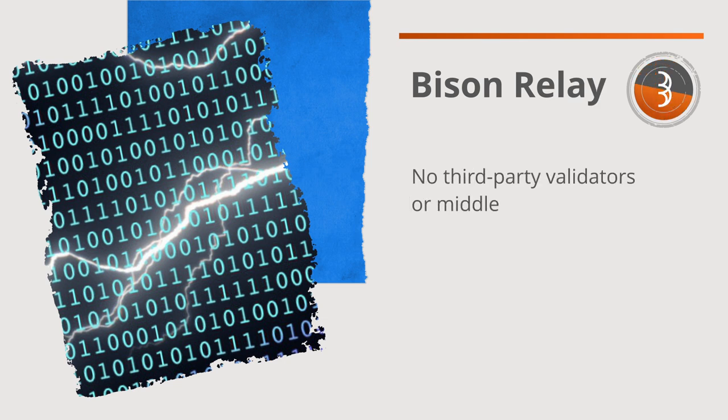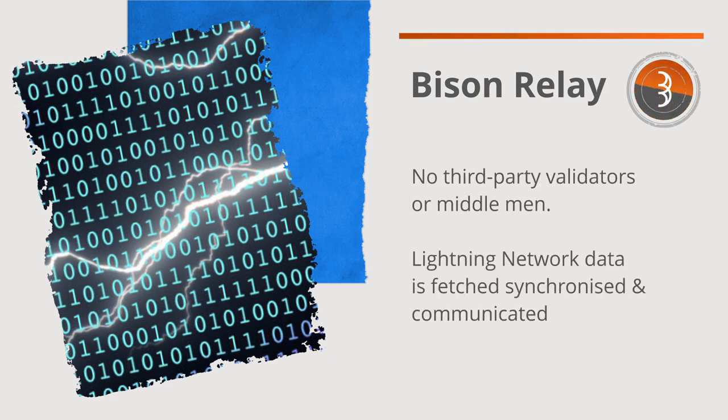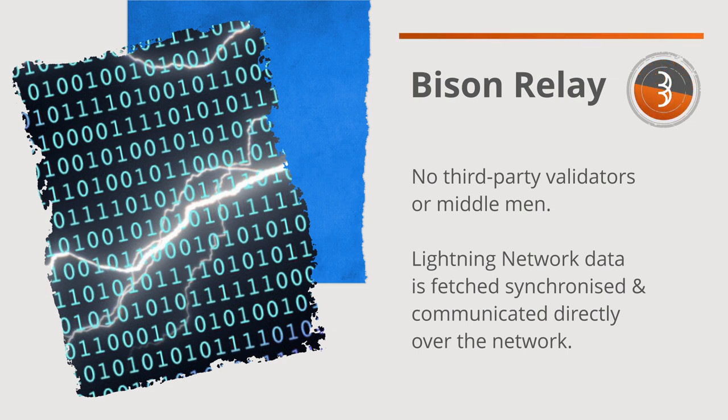All of which means no third-party validators or middlemen are required to process Lightning Network data, as this is fetched, synchronized, and communicated directly over the network.